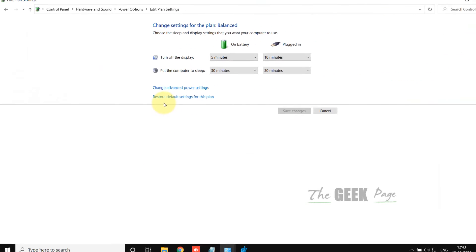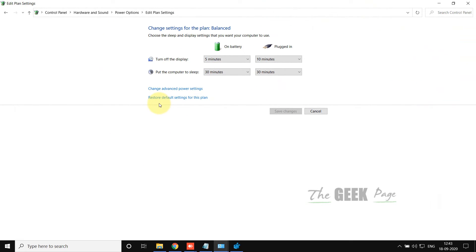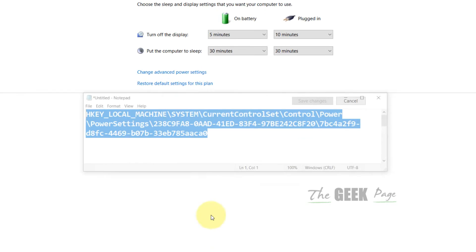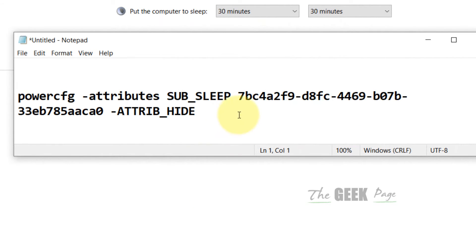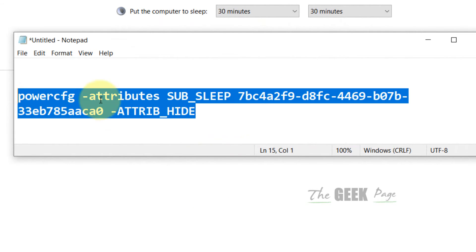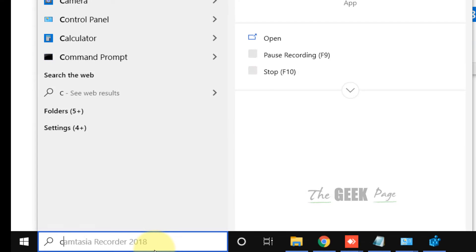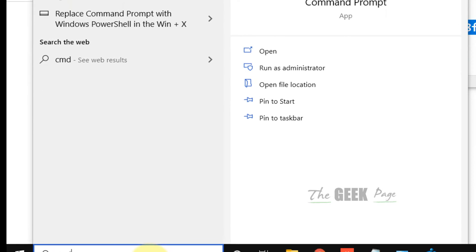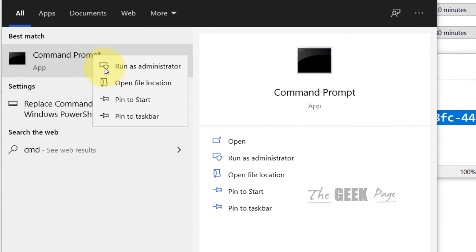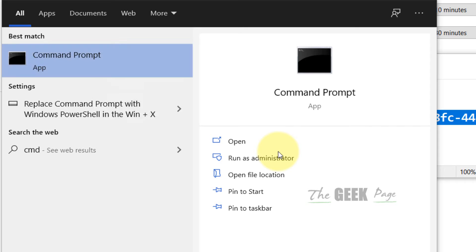If all these methods do not fix your problem, there is one more thing which you can do, and that is running this command in the command prompt. Just search CMD, right-click, and click on Run as administrator.